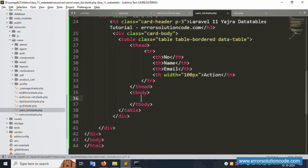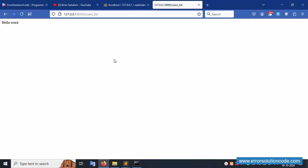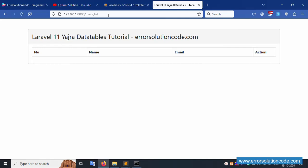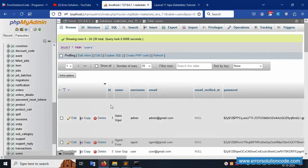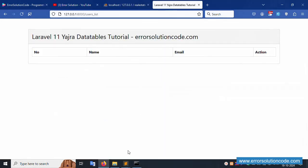Complete the table structure. Set the columns: Number (ID), Name, Email, and Action. Save the file and refresh the page. The Yajra DataTable structure is set with Number, Name, Email, and Action columns successfully showing.